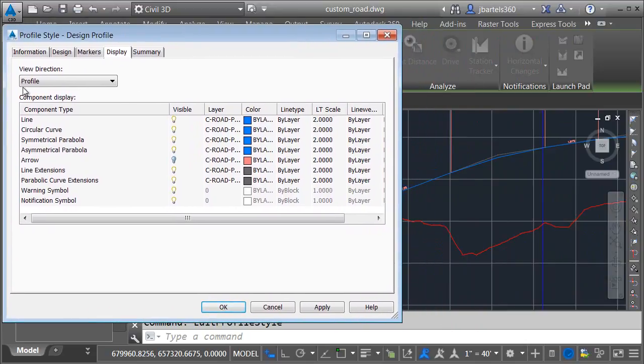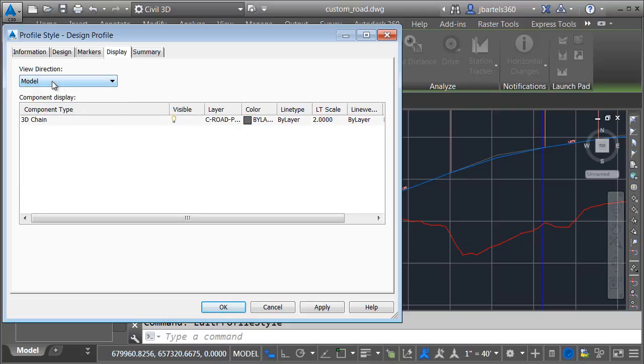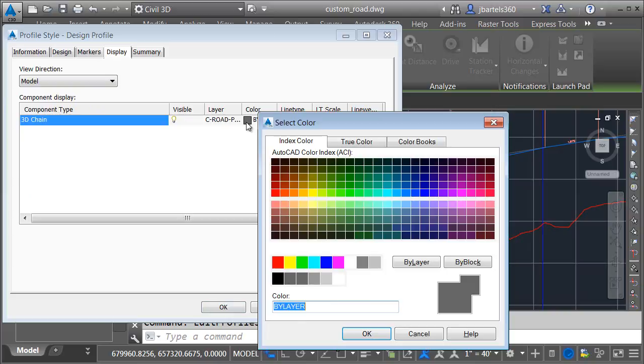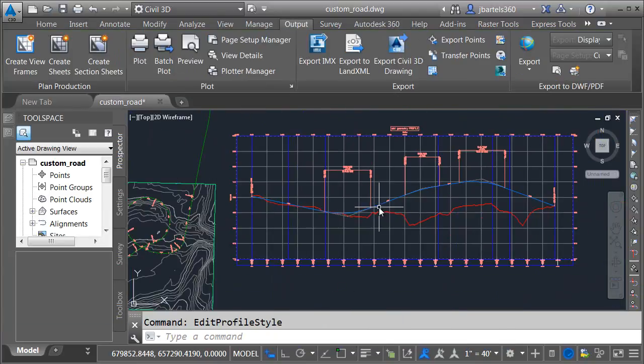The styles in Civil 3D are view-dependent, so we can see that from a profile view direction, my geometry is going to look blue, which it does. Let me change this to Model. What if I'm viewing the profile from a three-dimensional direction? By default, it's going to appear very dark gray. Let me click the Color Sample. I'll change that to yellow. I'll click OK and OK.